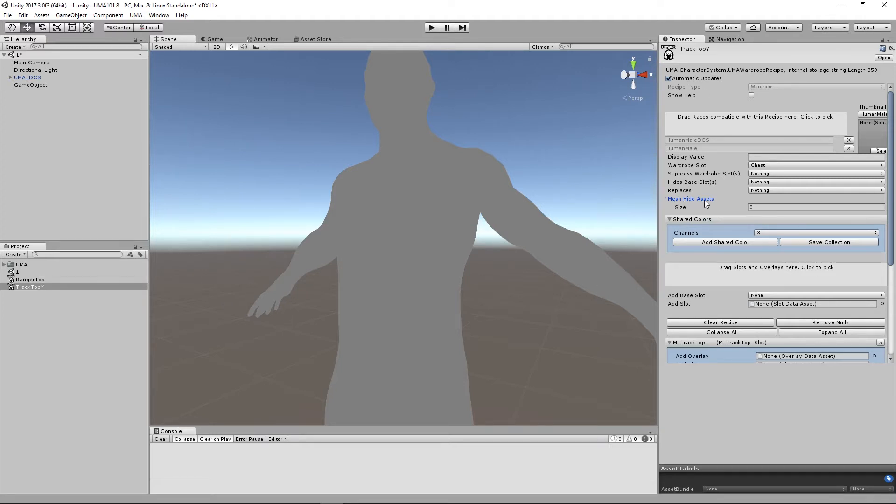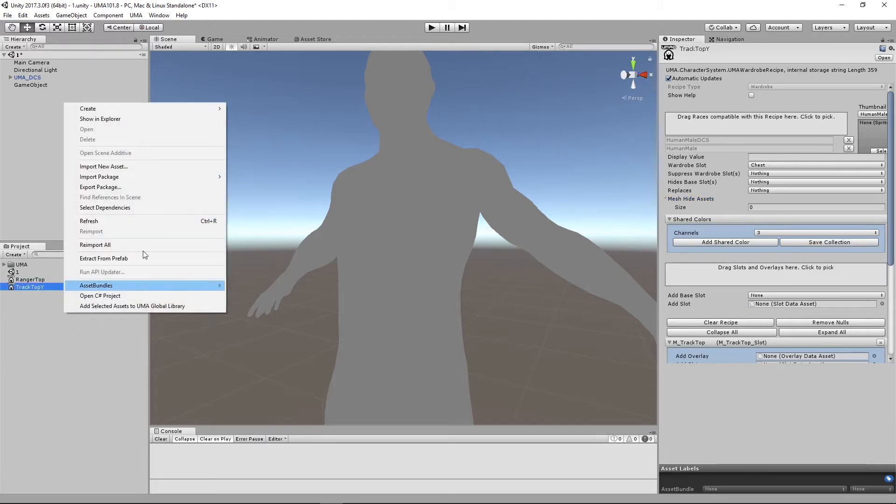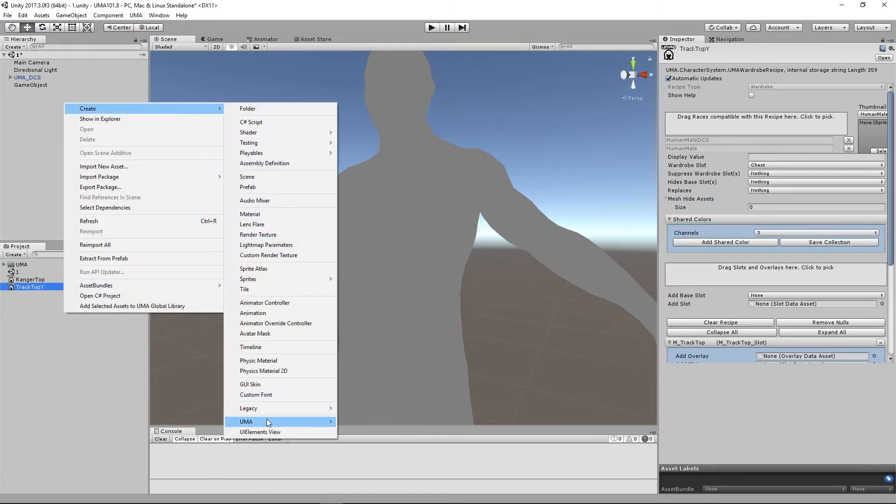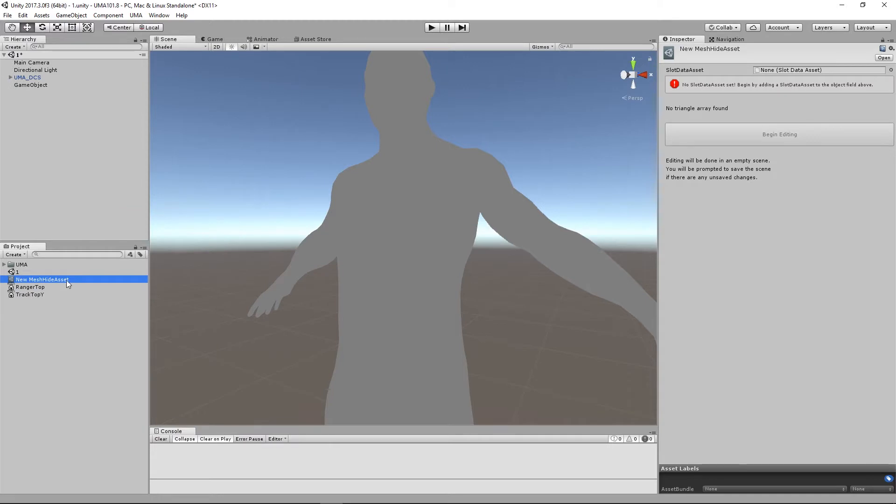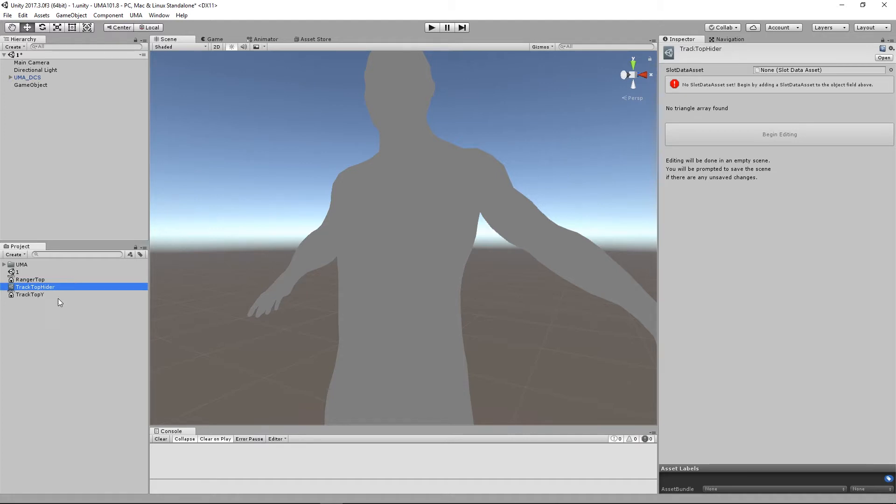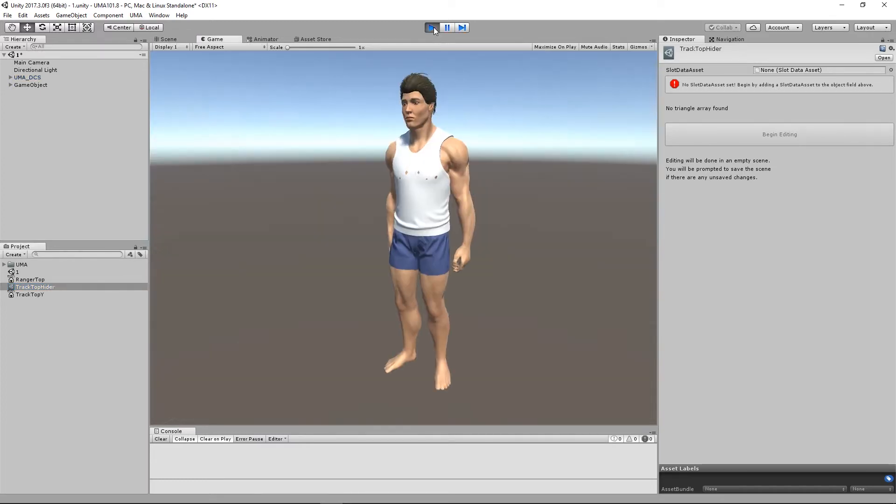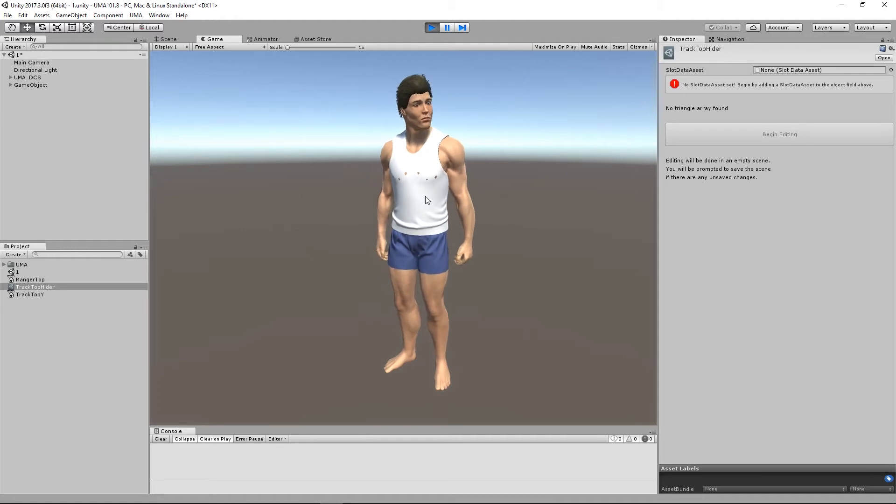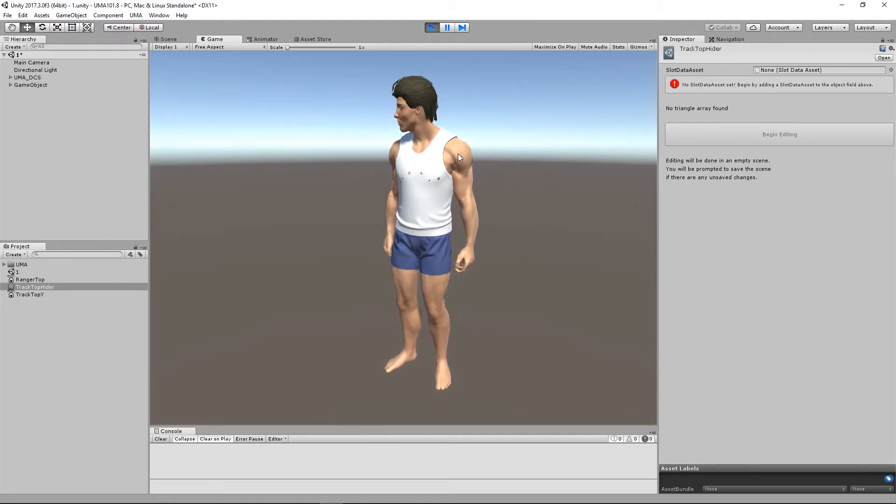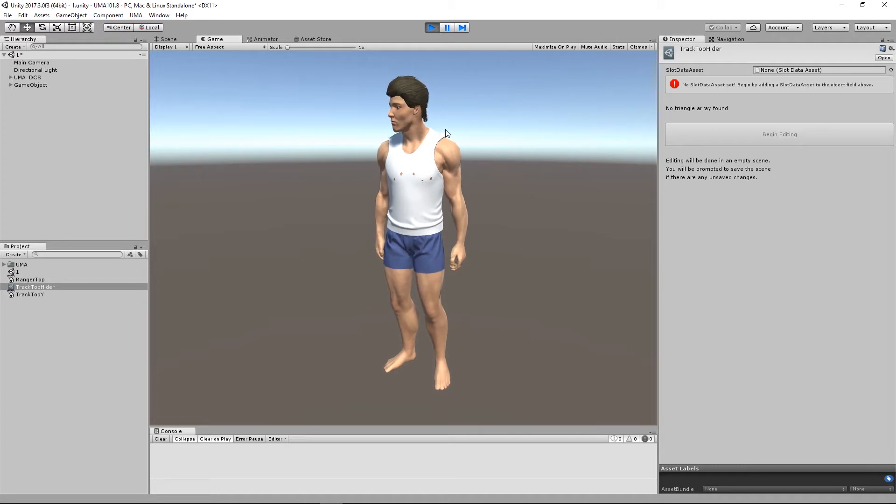This is a great way we can actually paint out the areas where we want polygons to be removed when we're wearing a specific piece of clothing. In our track top, we're going to create one of these mesh hide assets. Very easy to do if we right click or create UMA and into misc, and what we're after is this mesh hide asset. If I create one of those, let's name this so it's specific to this actual item, so we'll call this track top hider. What you'll notice over here, the first thing it's wanting to know is what slot data asset we want to hide triangles from.